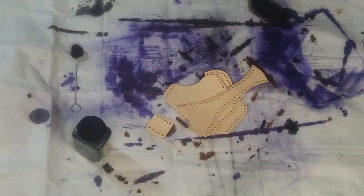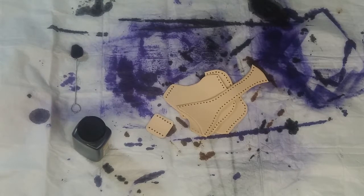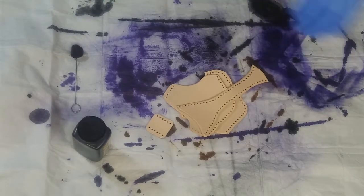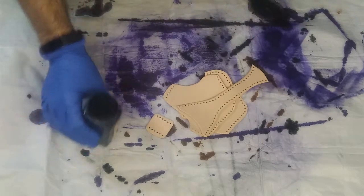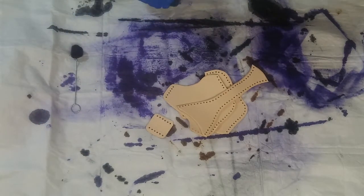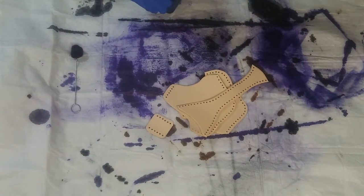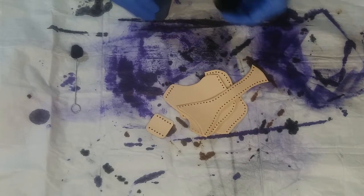Hello, and welcome to another episode of the Idle Hands Workshop. Tonight, I'm going to be assembling a mask using Dieselpunk RO's simple mask pattern that he has for free over on his website.